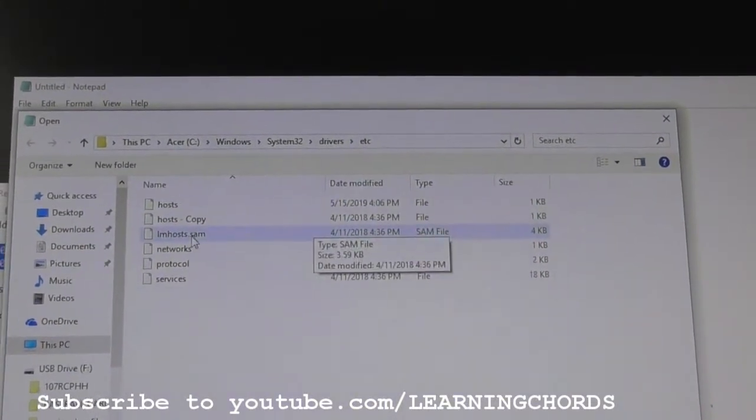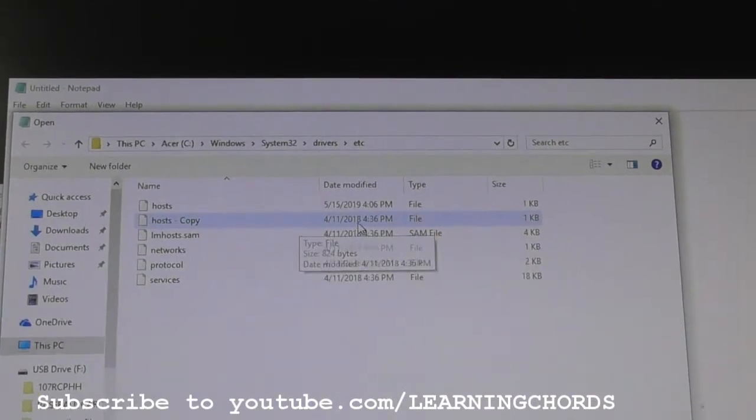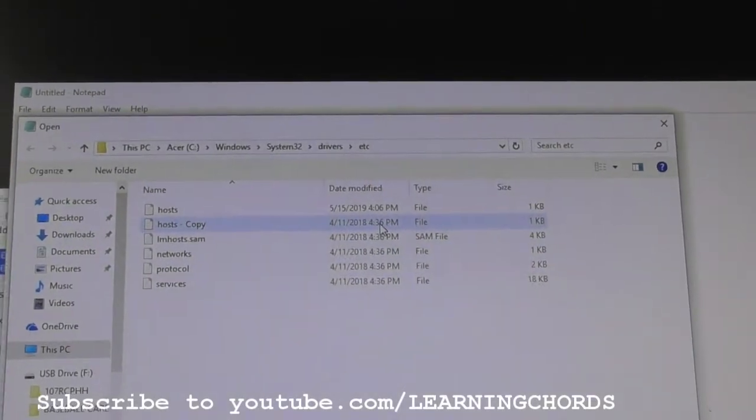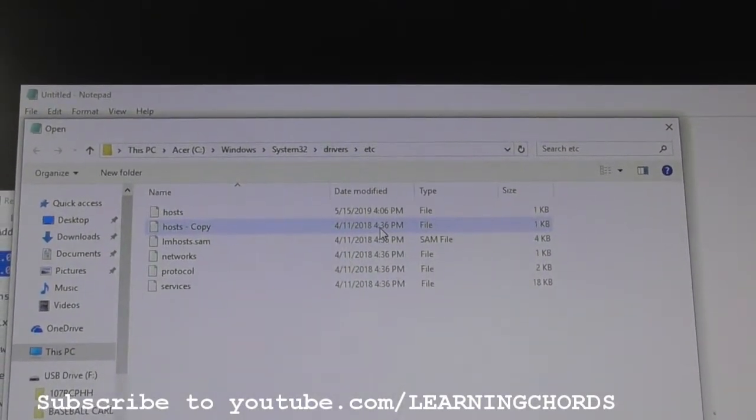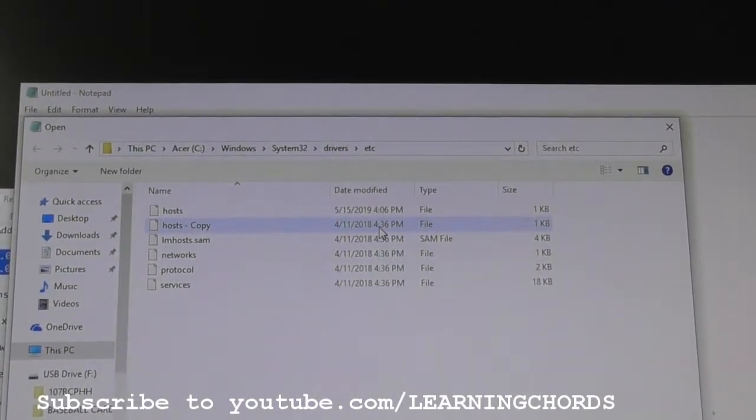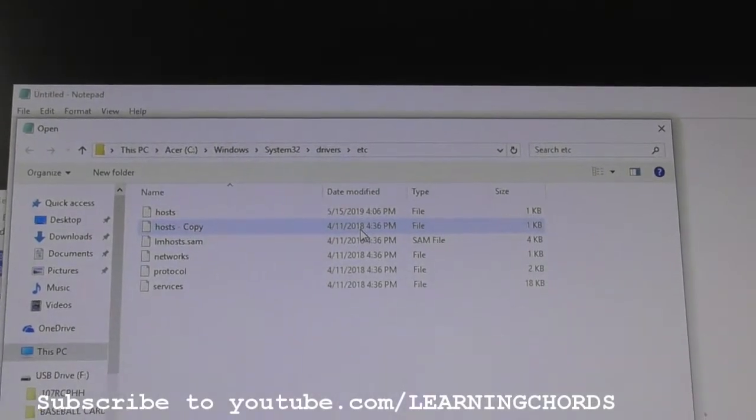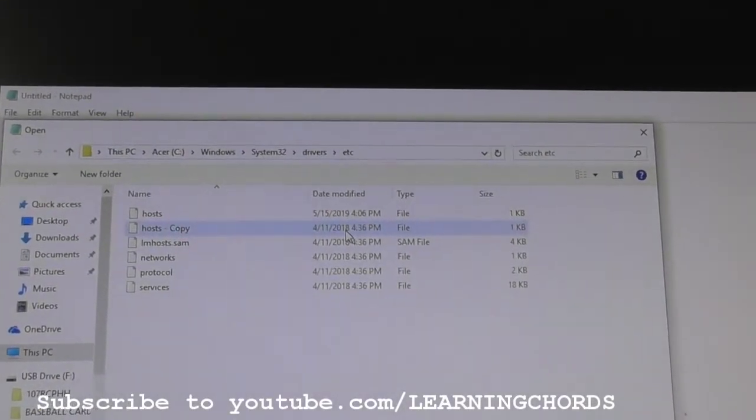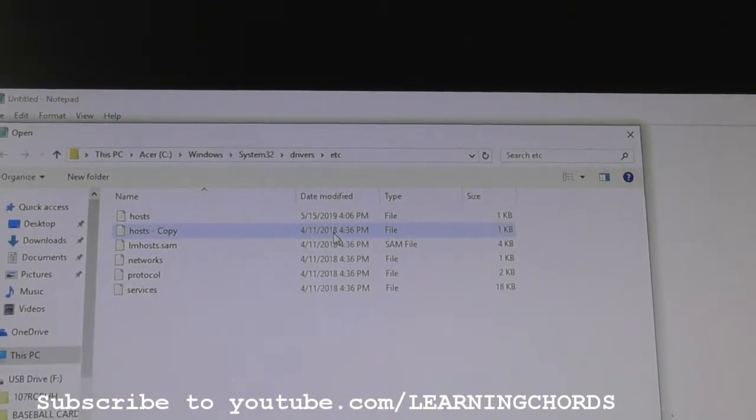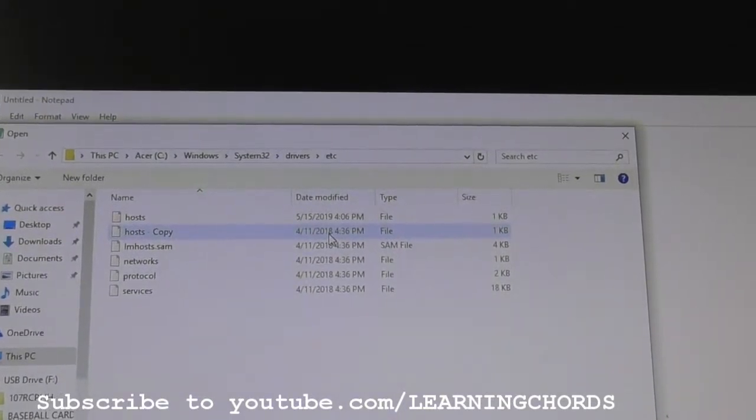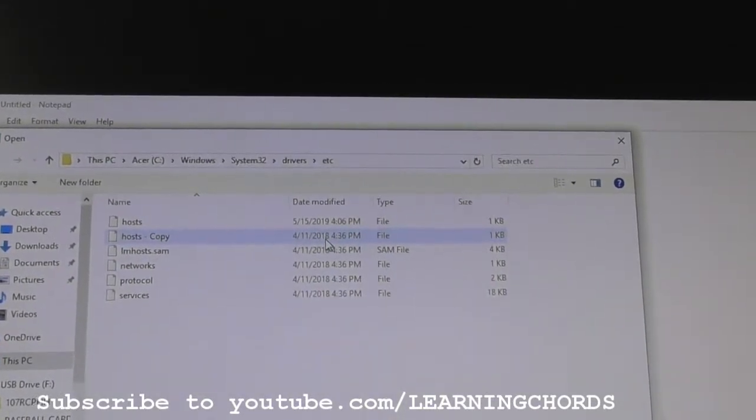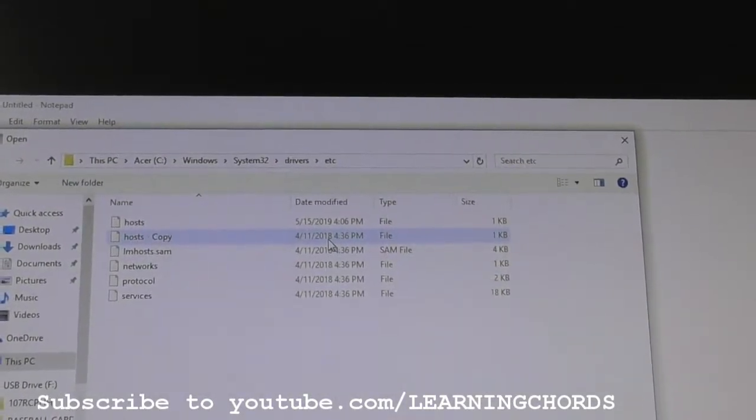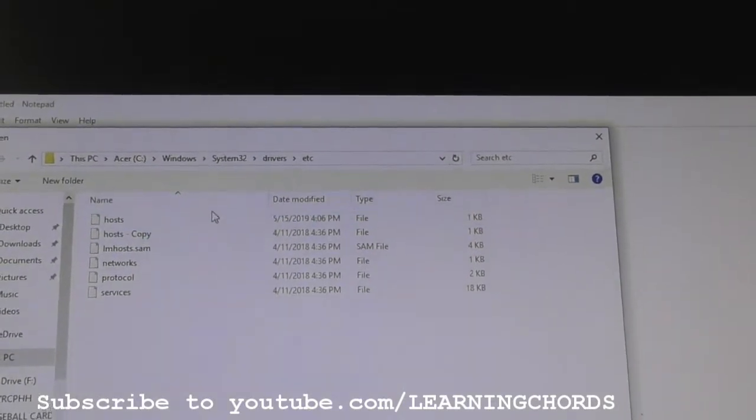And now I've got my host file, which has just been modified at 4 p.m. And I've got my backup, the copy, the original, which was at, interesting, 411.18. I wonder why that was done. I guess they set this machine up 411 a month ago. Okay, so that's how you edit your host file on Windows 10.